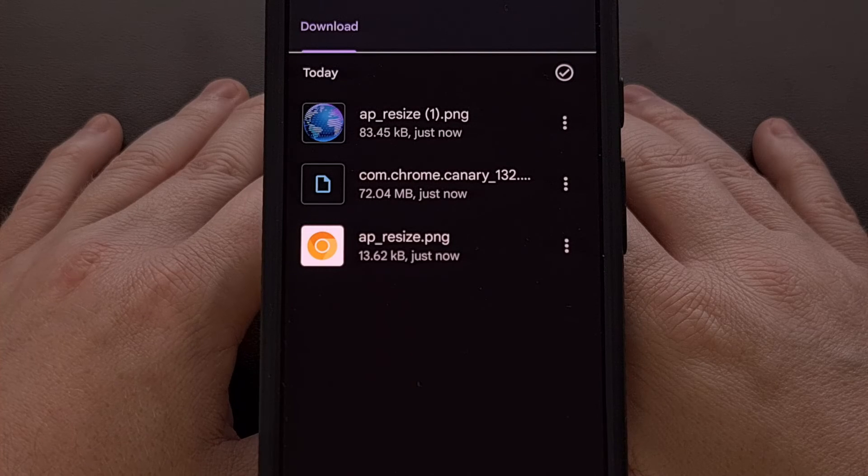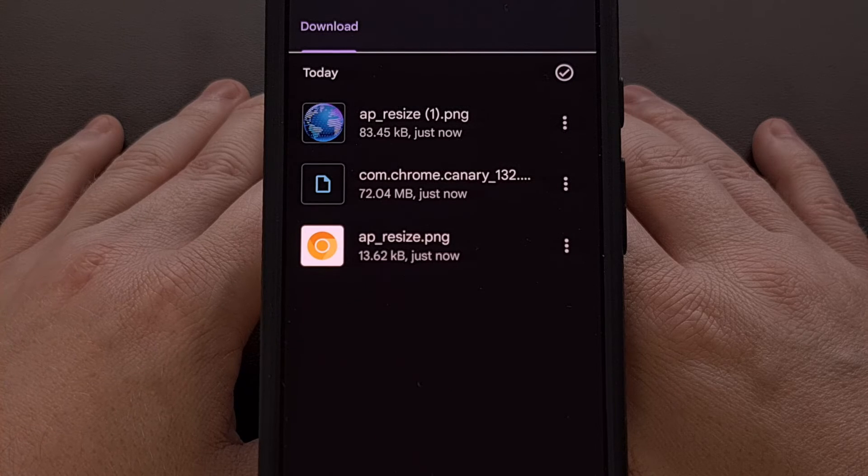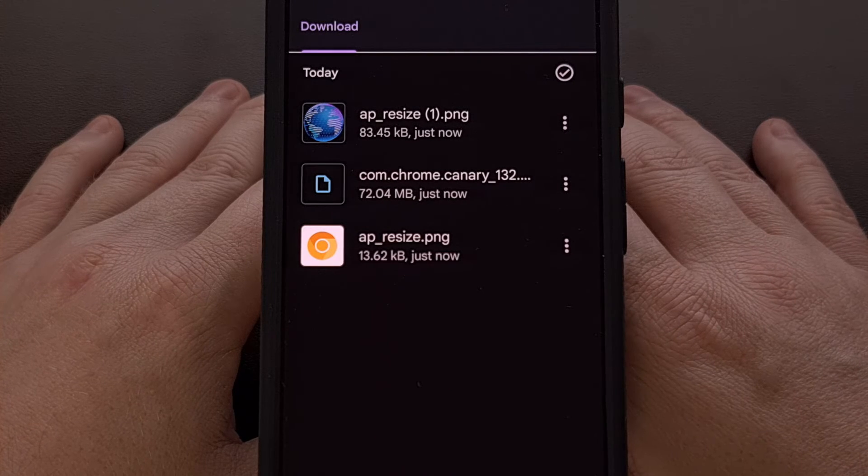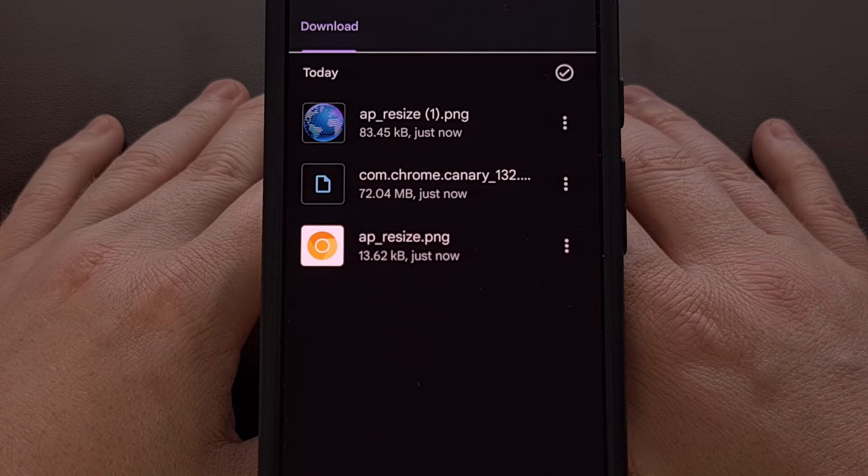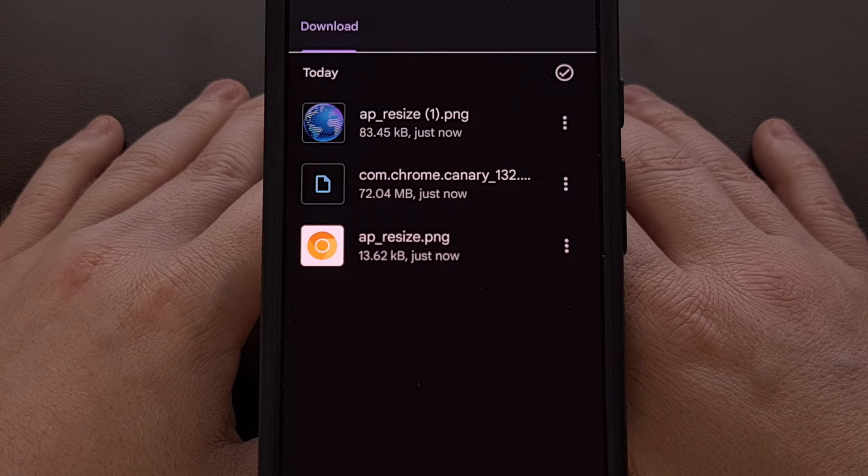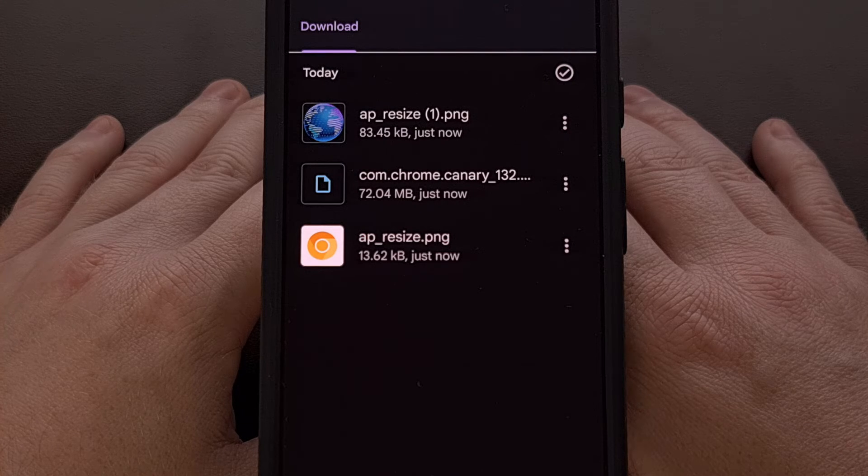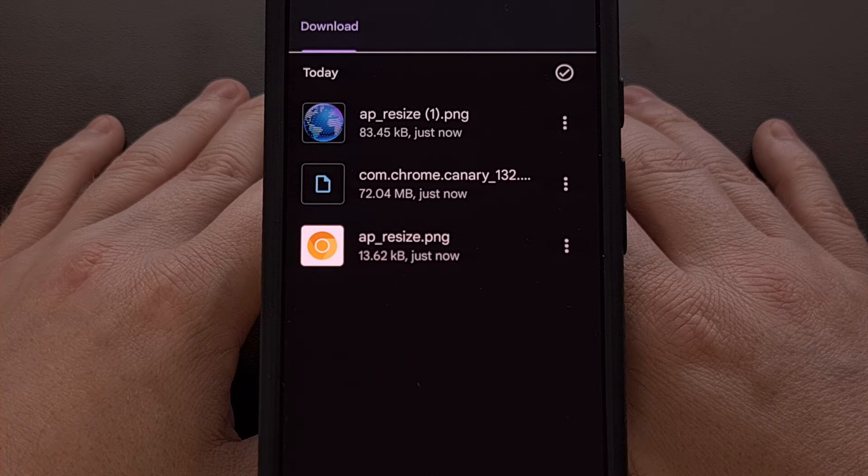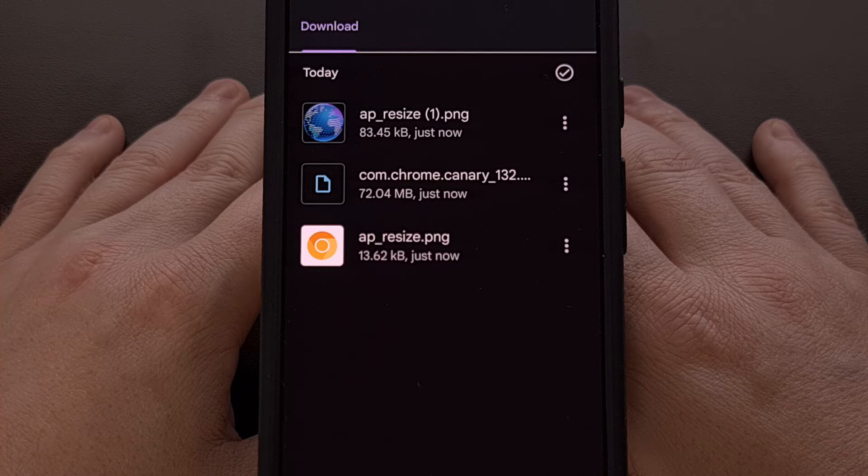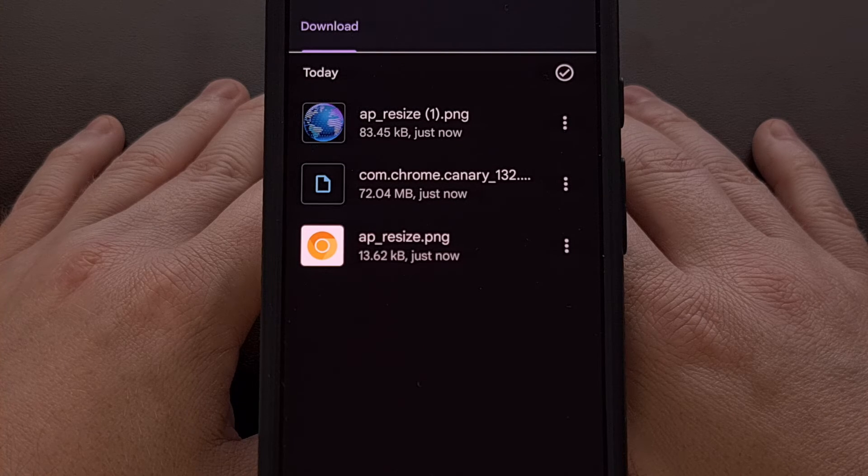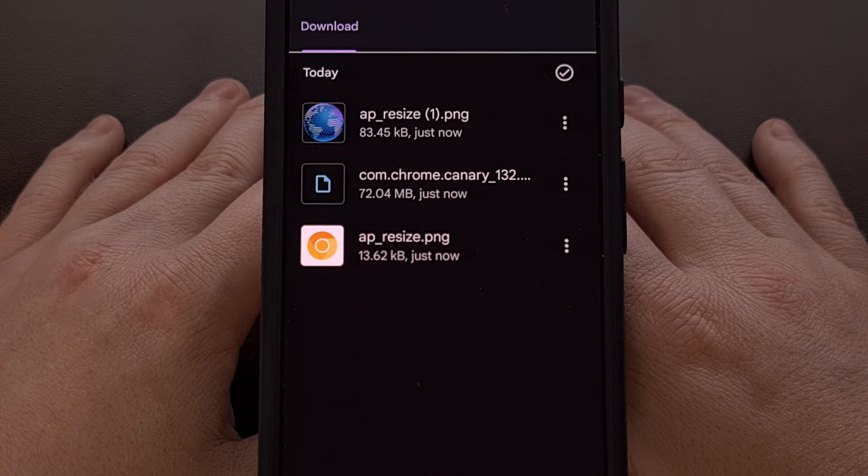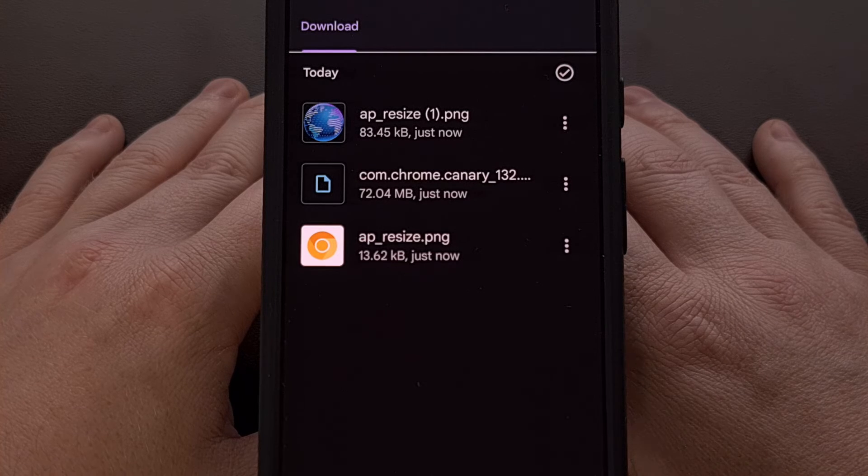Now to me it's clear that this initial version of private space for Android 15 is in its early phase. I would think that Google would have had a better method of transferring files here, but this is one of the easiest methods that I've been able to find.